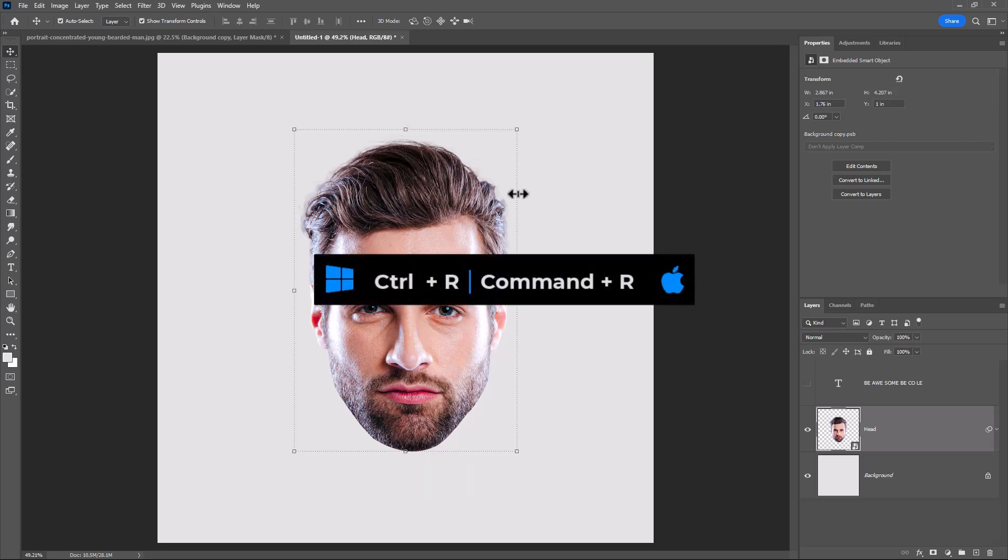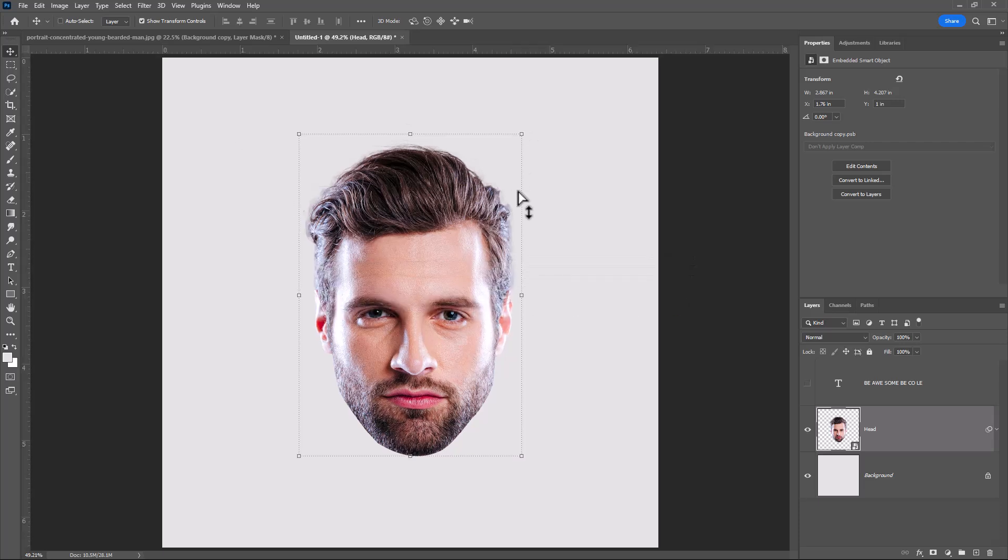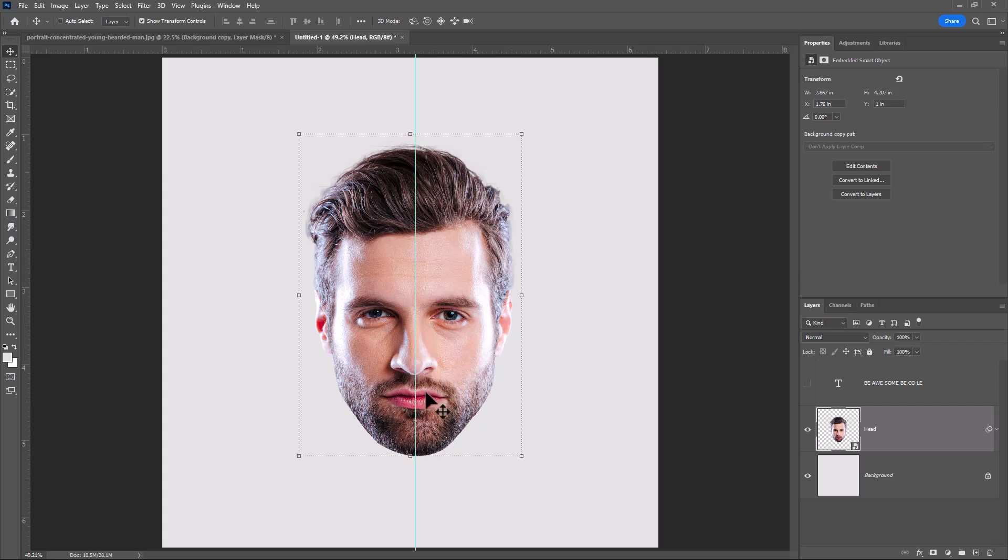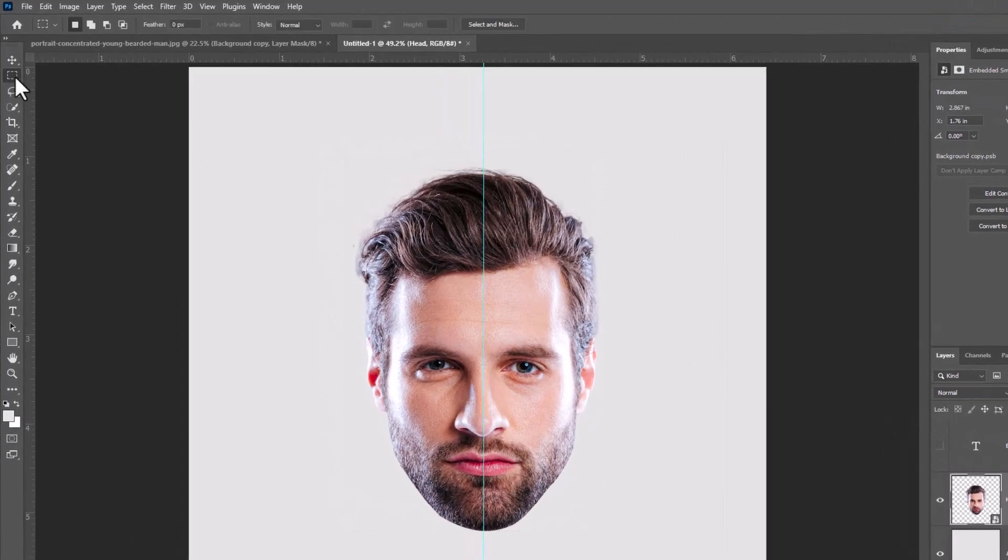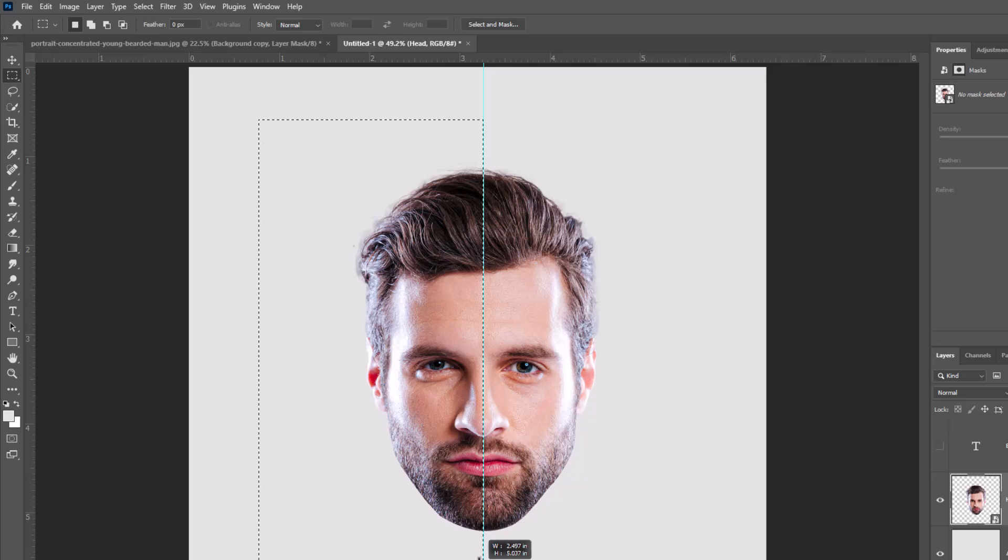Press CTRL-R to enable the ruler bar. Create a point right center of the image. Choose Rectangular Marquee Tool and select one side of the image.